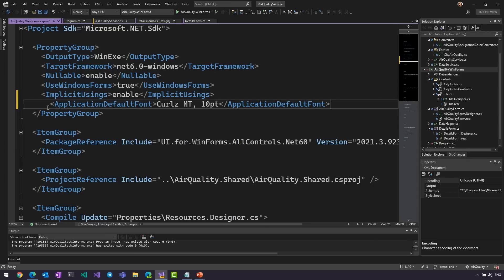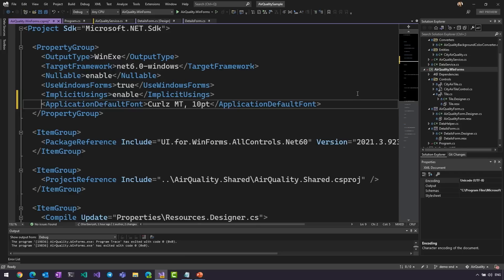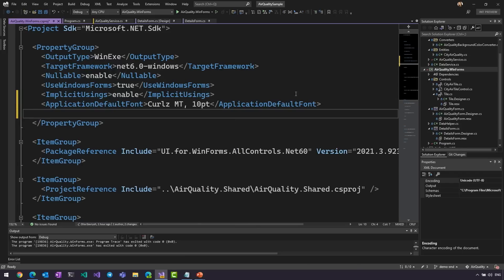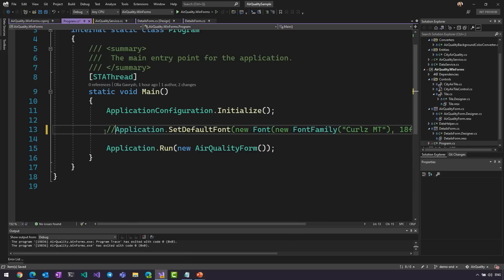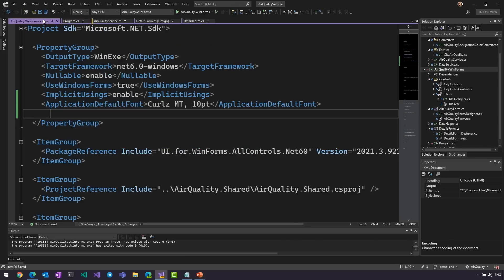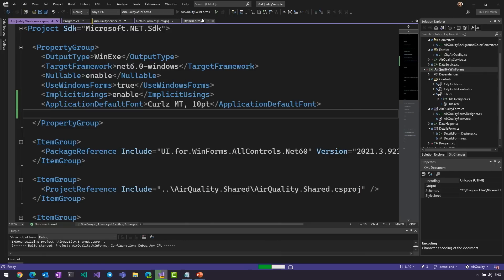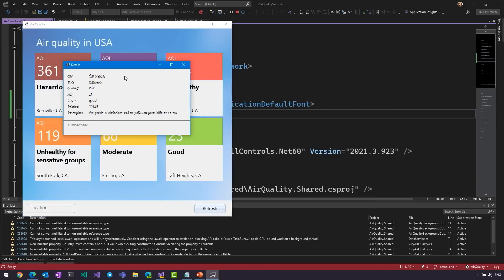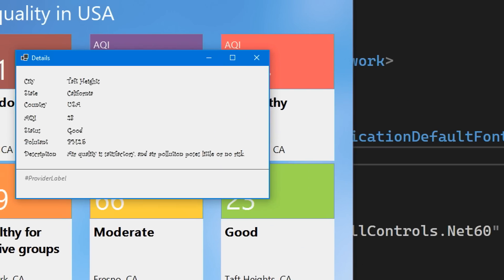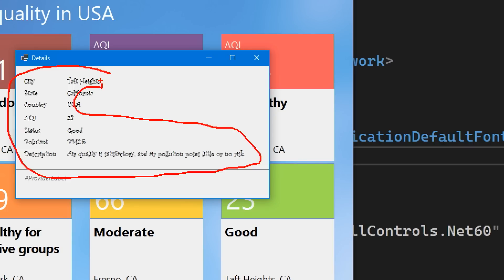And later, we added ability to set the default font in the project file, and that will work in the designer as well. So, by adding this line, application default font, and I'm setting it to some font that will really pop up. And let me make sure, I'm going to command this line. So, nothing here, just one line in my project file. I'm going to run the application, go to Details tab, and there you go. A very curly font, probably too curly for a business app, but for demo purposes, I would say it worked.